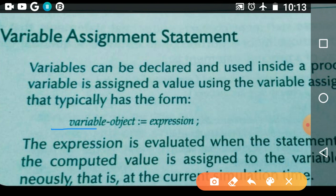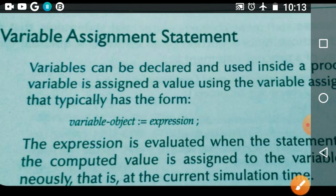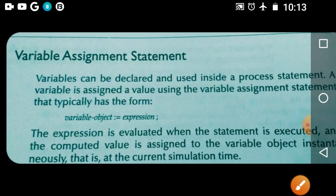For the variable assignment statement, the syntax is: variable object, the symbol of the variable assignment statement, and the expression. The expression is evaluated and it gives the value to the variable object. This is about the variable assignment statement.